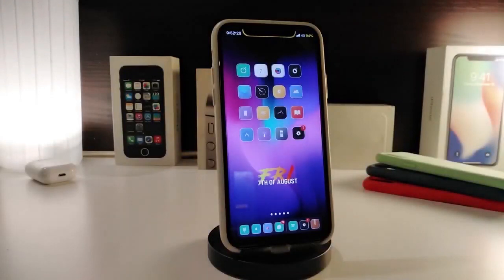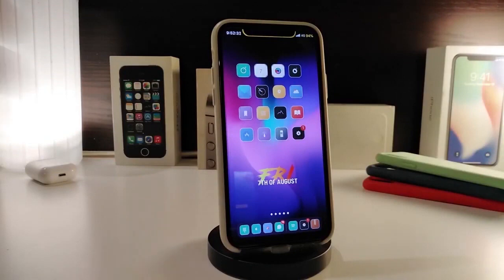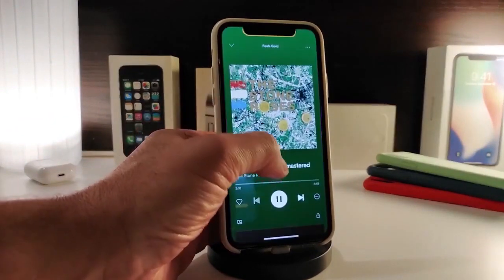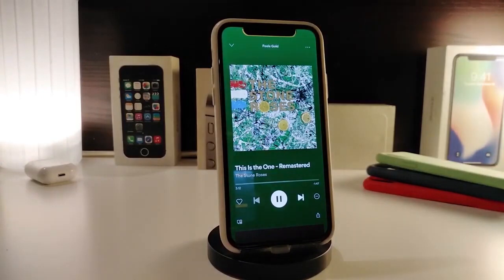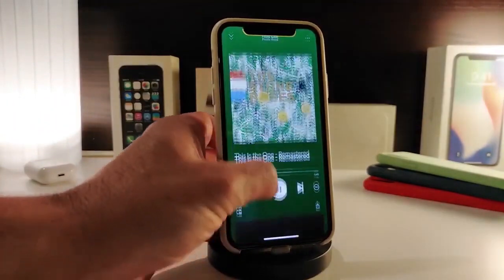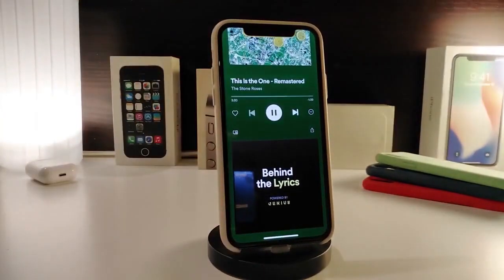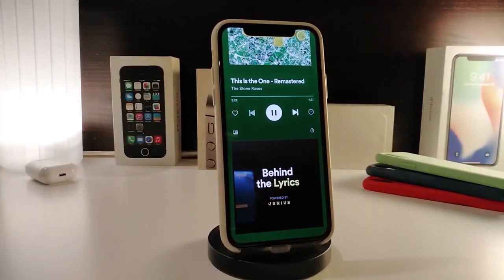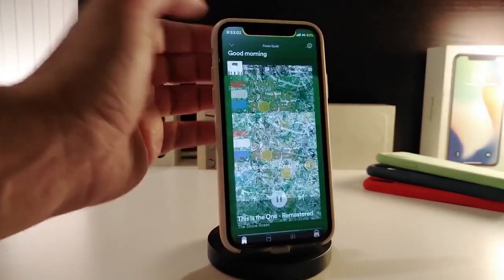Let's go ahead and start talking about the first tweak. Number one on my list is Behind the Lyrics — this is for Spotify. Once you launch the Spotify application and start listening to a song, if you swipe up a little bit you can see that the Behind the Lyrics section will appear at the bottom.